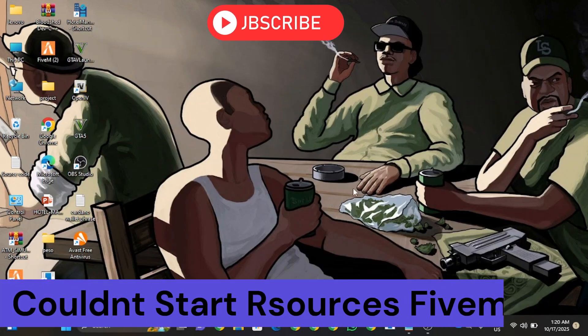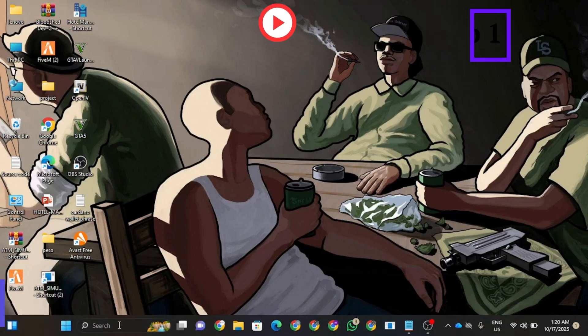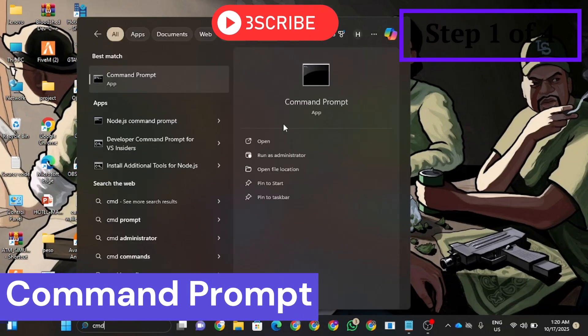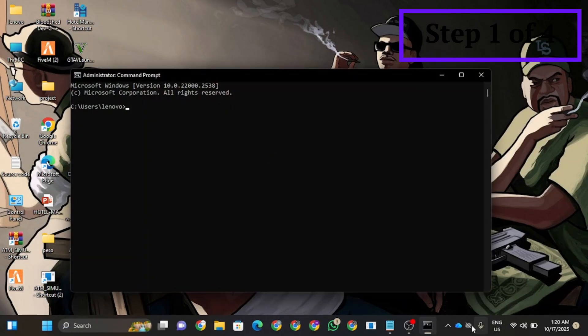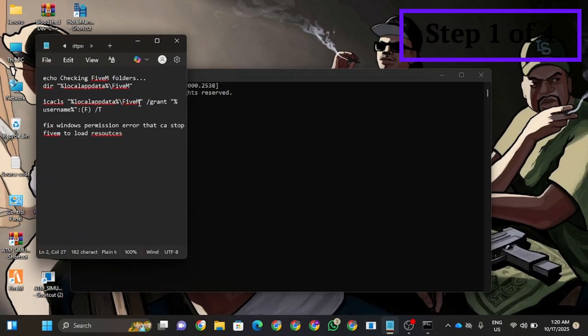Hello guys, today I'm going to show you how to fix the couldn't restart resource error. The first step is you're going to go to your CMD and run as administrator. You're going to run one command here. Copy the command and paste it, then press enter.